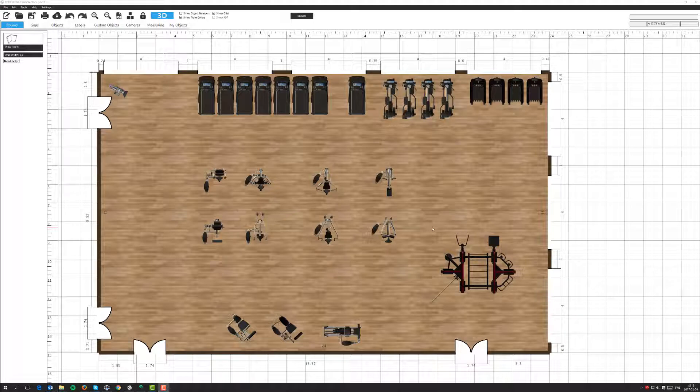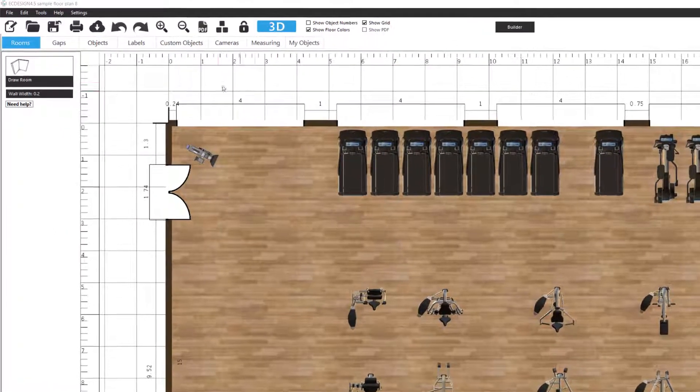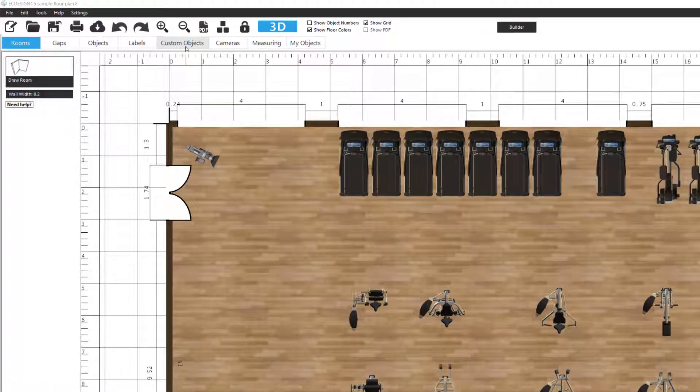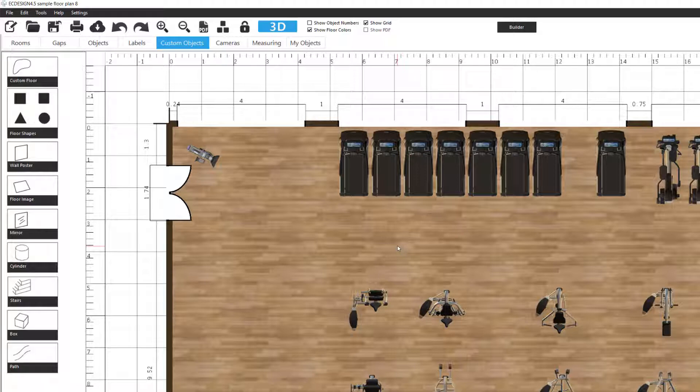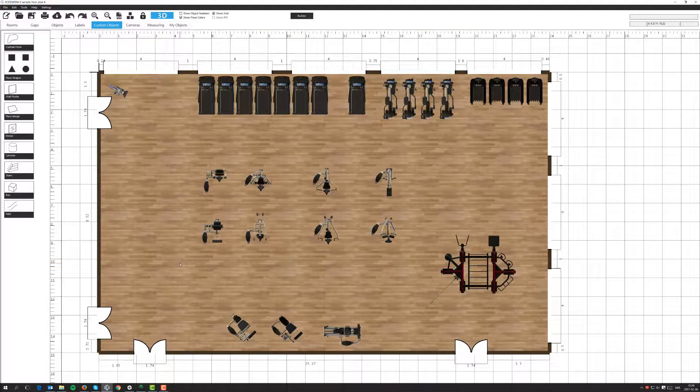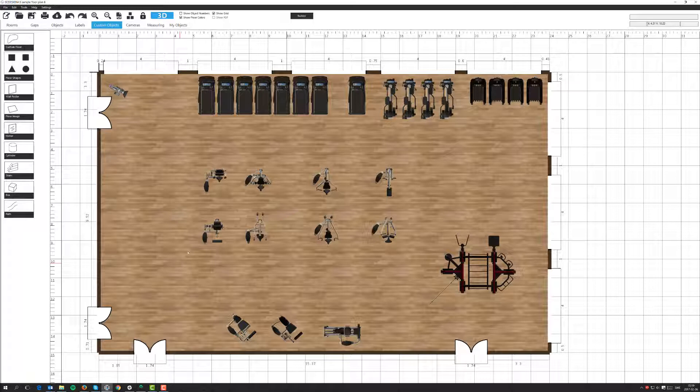Alright, so let's start. We will first head over to something we called custom objects, the custom objects tab. And in this sample I've started up with a fitness floor plan, it's just one big area here. And now that we're in the custom object tab I will go through each individual custom object tool that's available.